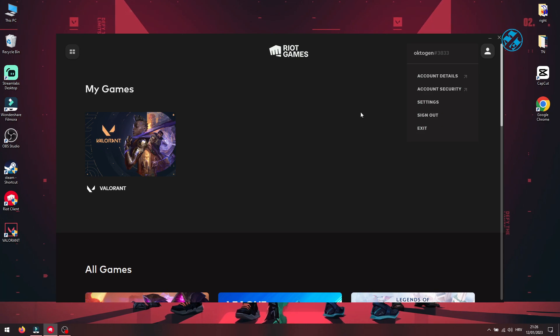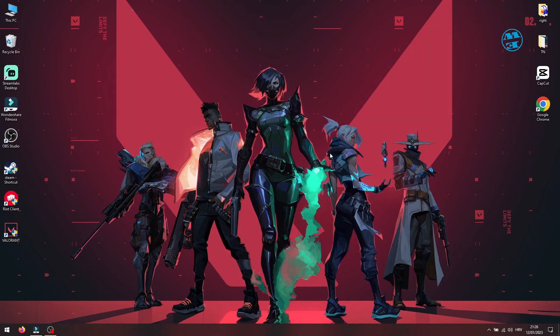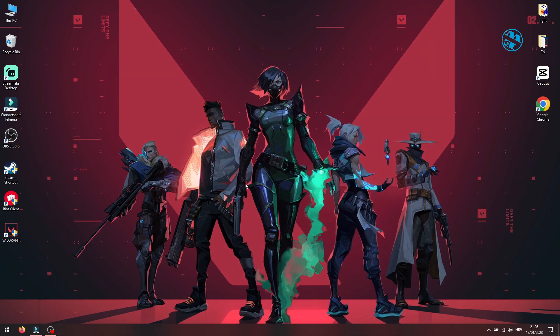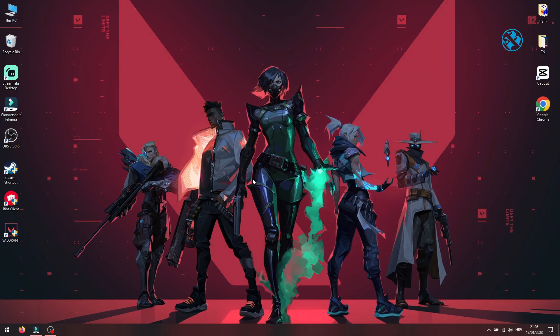Close Riot client, then open it, log back to your account and try to launch Valorant.